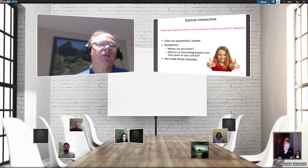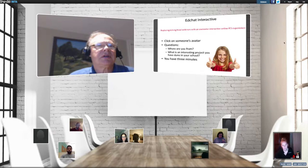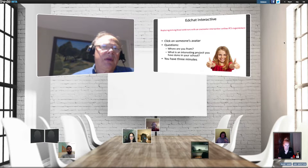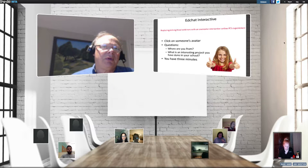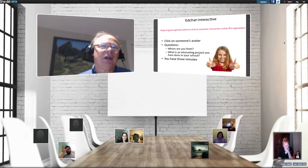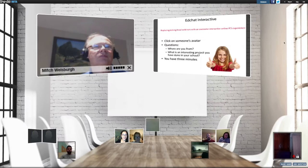What I'd like you to do is practice the interactive features. Click on someone's avatar and discuss two questions: introduce yourself and describe where you're from, then talk to the other person about an interesting project you've done in your school. One of the people whose icons you see is Kathleen Fritz, who's going to be speaking this evening — so you get brownie points if you click on her icon and talk to her. I'll come back in about two minutes and then introduce Kathleen.